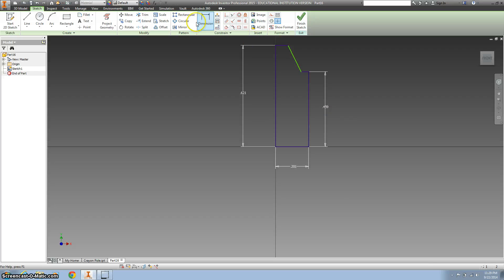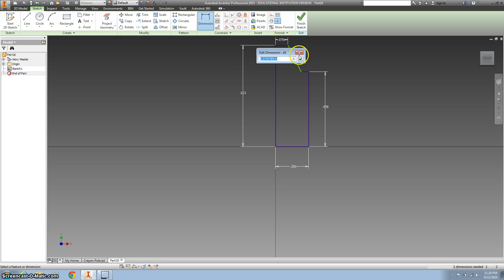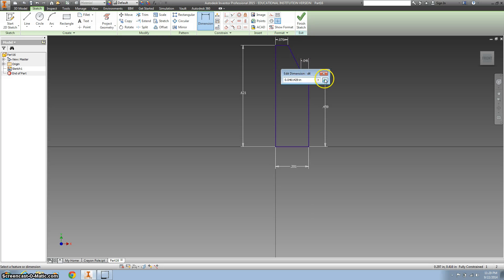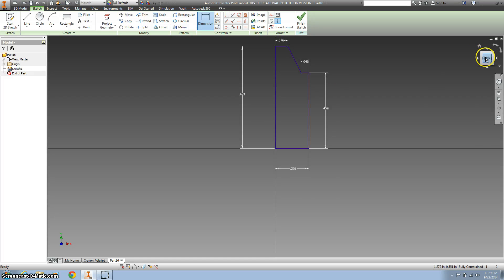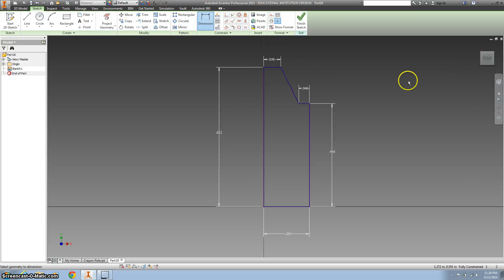I'm just using the dimension tool and clicking on all the spots right here, and then finally right here. All right, let me get that on the front.